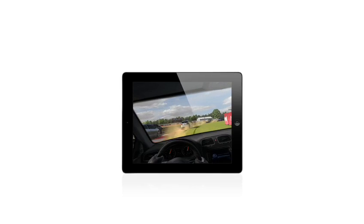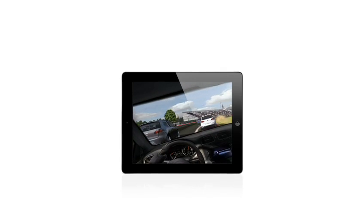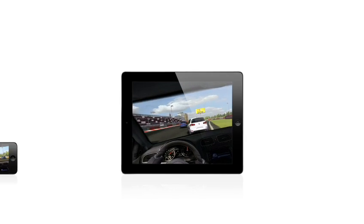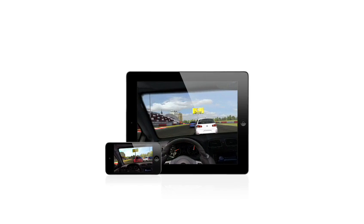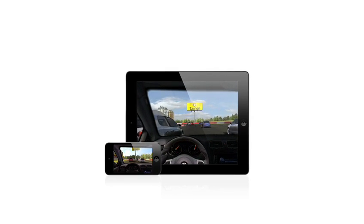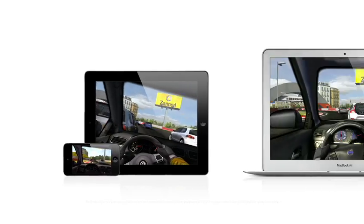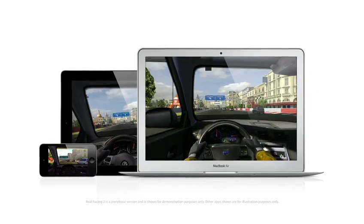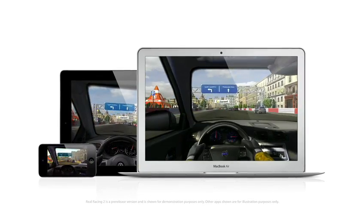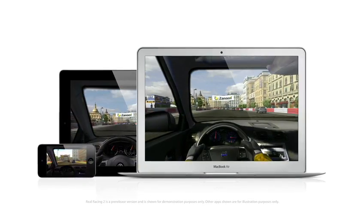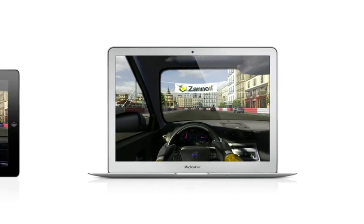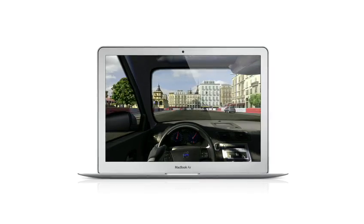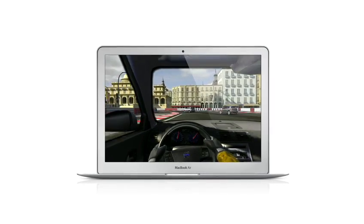Game Center expanded the world of social gaming by connecting millions of users on iPhone, iPad, and iPod Touch. Now, Game Center is coming to the Mac, so you can play head-to-head and turn-based games between your Mac and an iOS device.